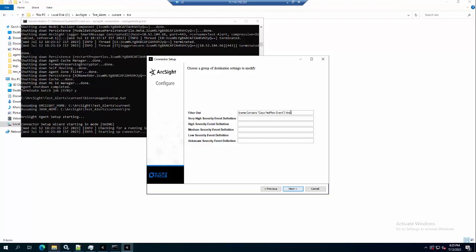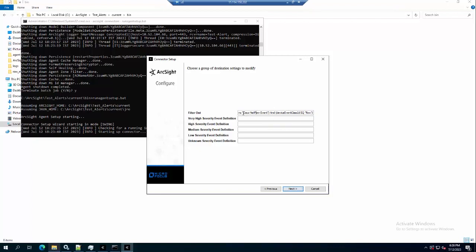And the device event class ID should equal 'flows'. Because I only want to filter the event with the name 'Cisco NetFlow event' and the event class ID is equal to flows, I will skip the security of the event here and press next.